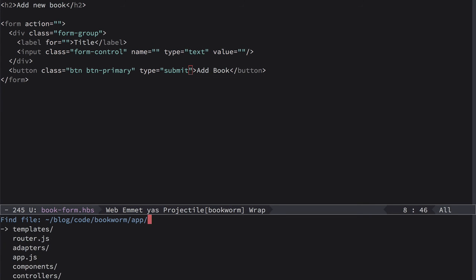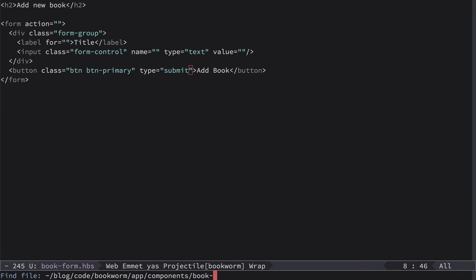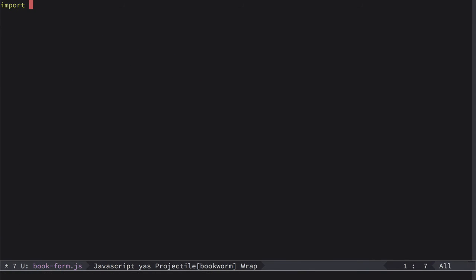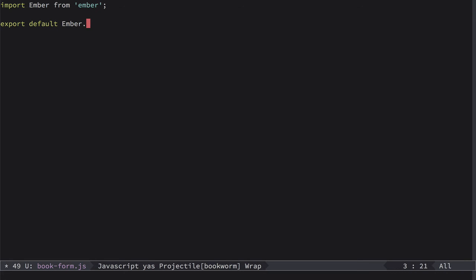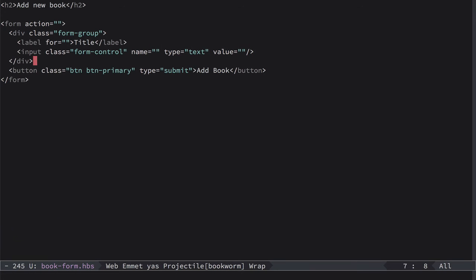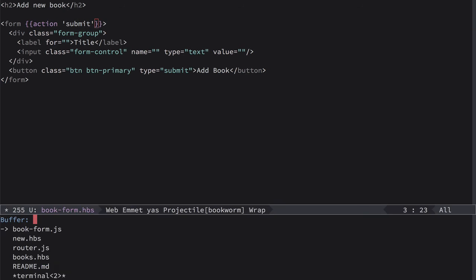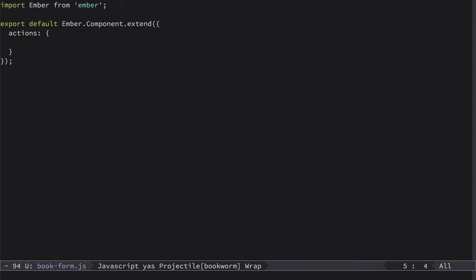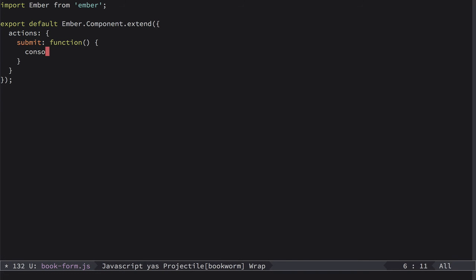In the app folder in components, we'll define book-form.js file. We import Ember from ember as usual, we export default Ember.component.extend, and here we're gonna specify actions object. Inside of it we'll have our action. So let's go back to our form, right here, and we add action and we call this action submit. So this name here will be the same as name here, submit. Let's make console.log submitted just to make sure that it works.